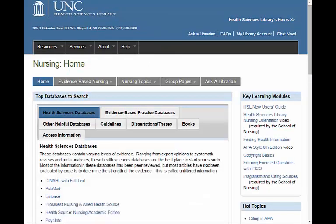So remember, if you are using the Nursing Guide and have a question, the best way to get help is to click on the Ask a Librarian link at the top of the page. If you send an email from this link, it will go to all of the HSL librarians. When we see that the email is from a nursing student, we will refer the question to the Nursing Librarian if she is available.